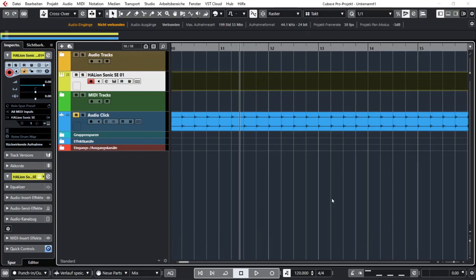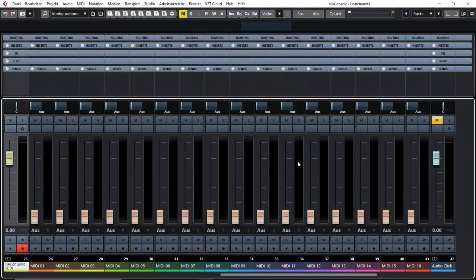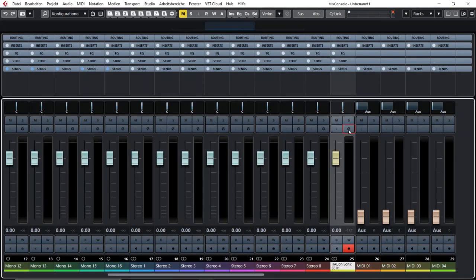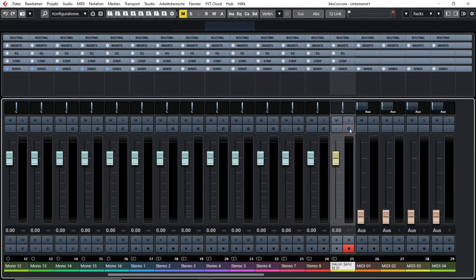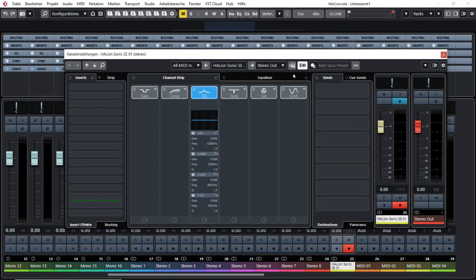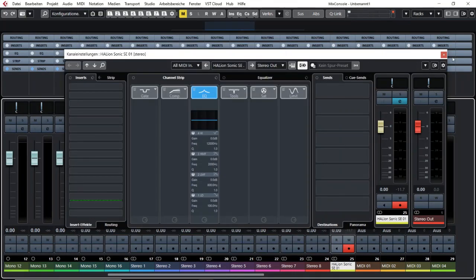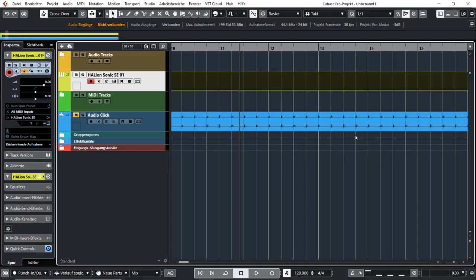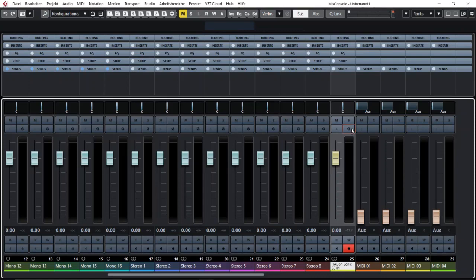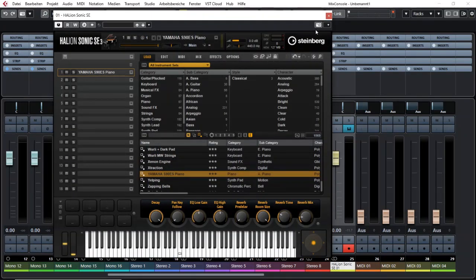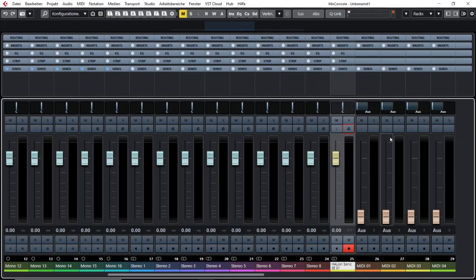That is especially helpful when you have your mixer open, because then it's harder to find the virtual instrument button right away. You'd have to open the channel edit to find it, or close your mixer first. So it's really useful to know that if you click and hold down the edit button or alt-click it, that will open the virtual instrument and you can keep your mixer open.